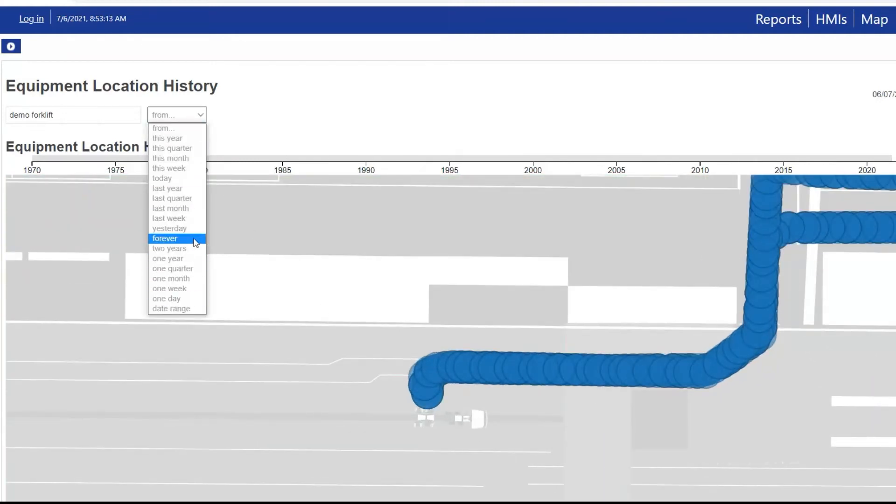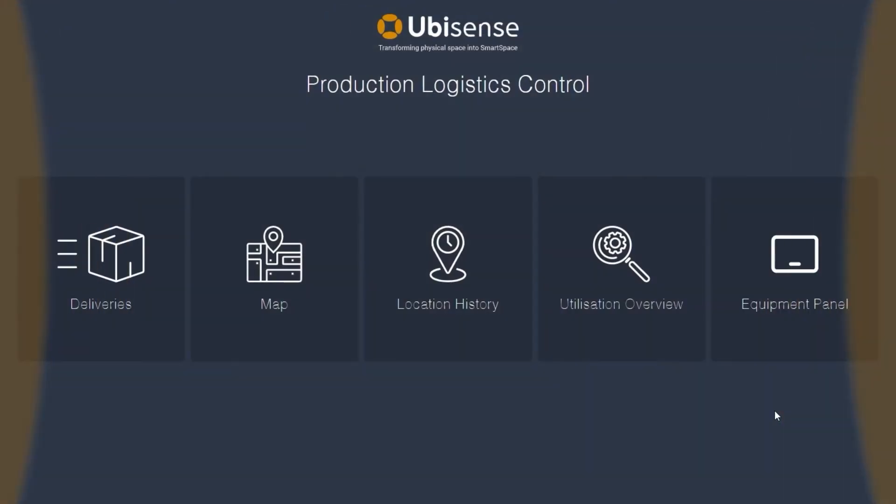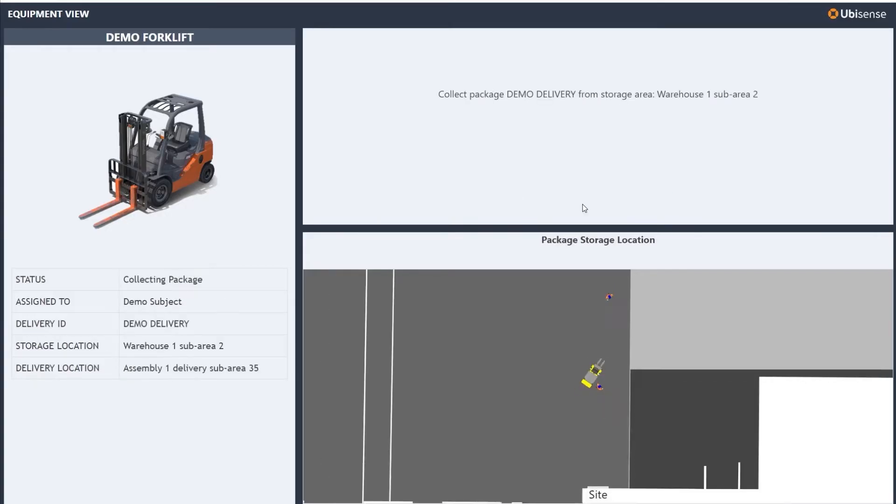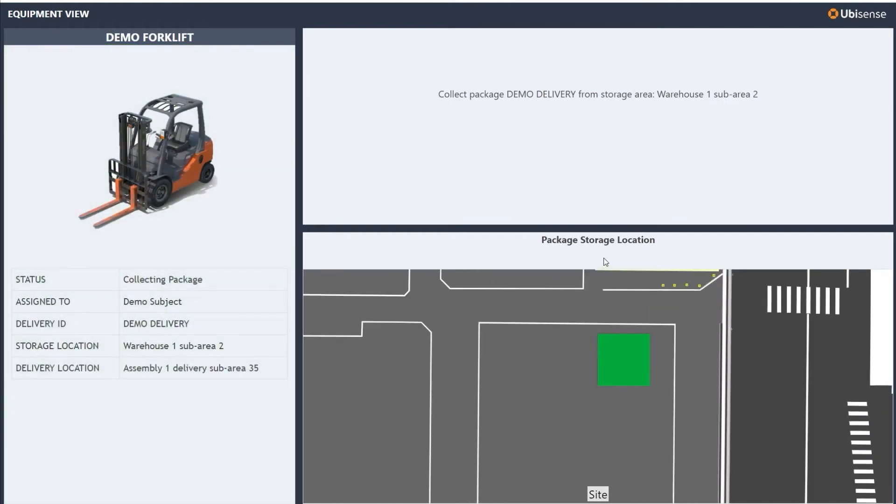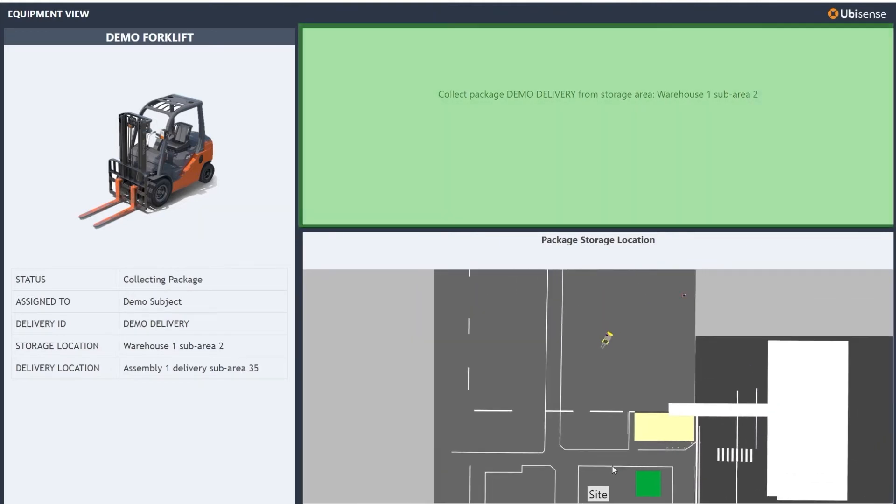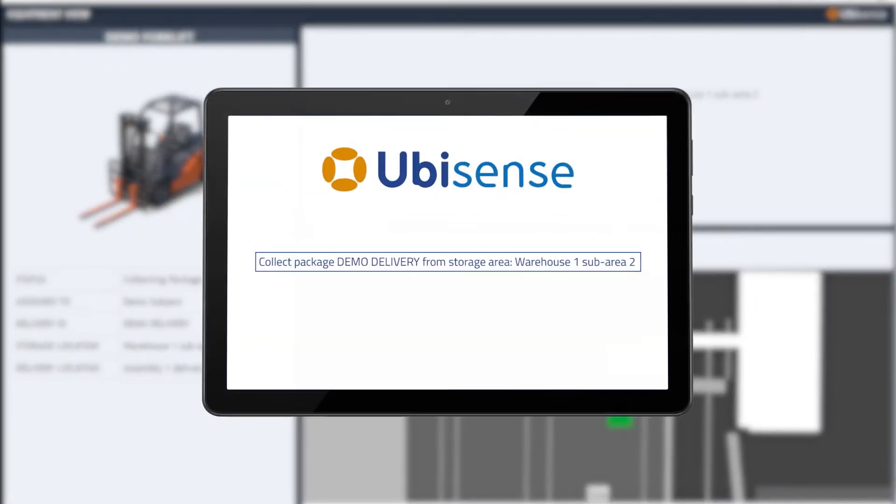The entire logistics process is tracked in real-time with guided instructions for operators. SmartSpace shows the equipment assigned to each delivery task and controls the instructions given to the operator via a digital display.